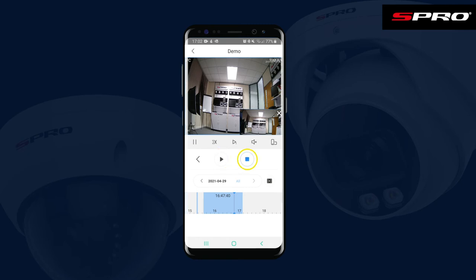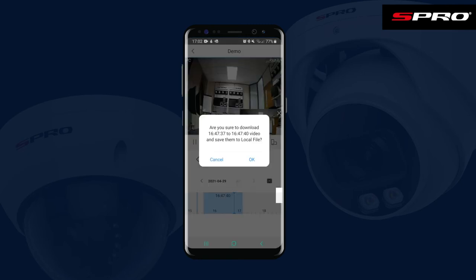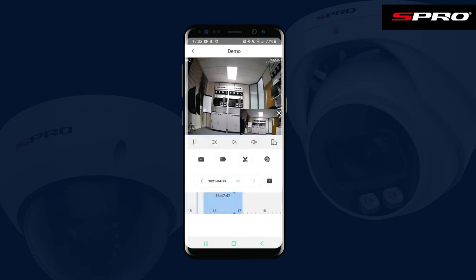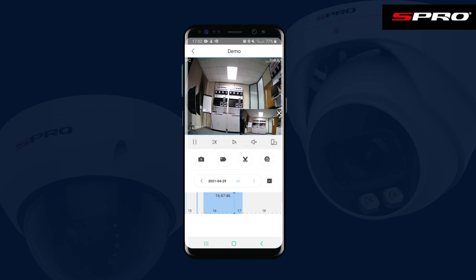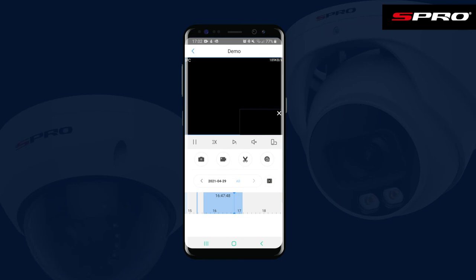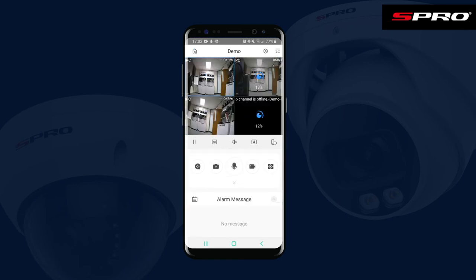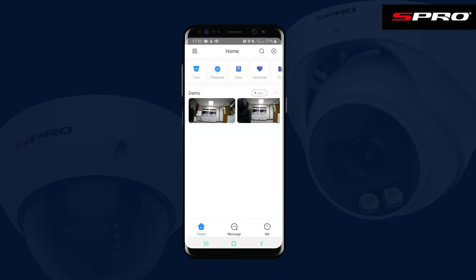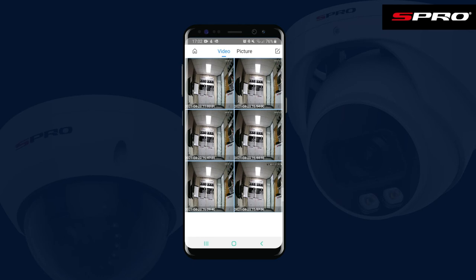Then if you hit Stop, it will ask you if you're sure you want to download. Push OK and it will download the clip.